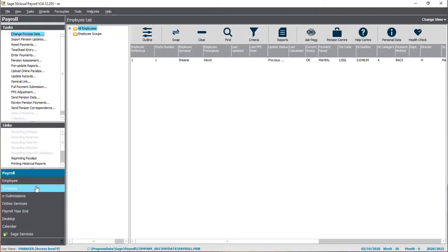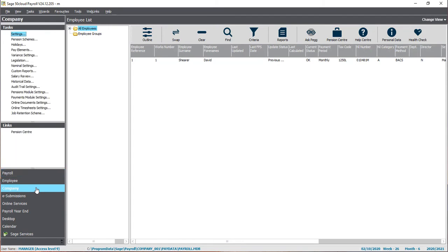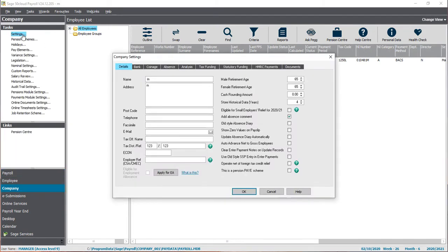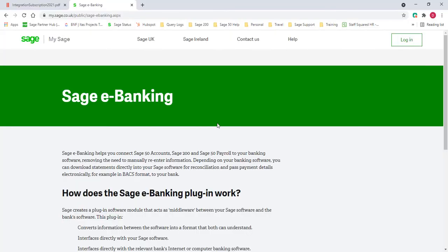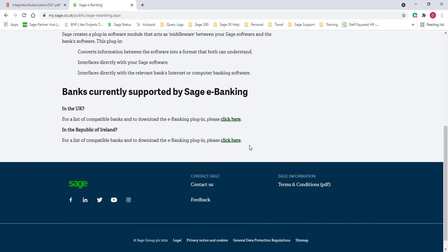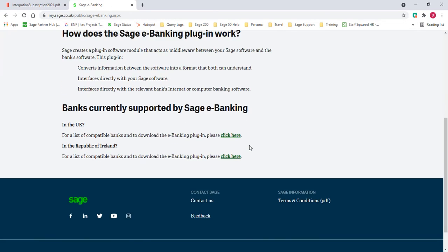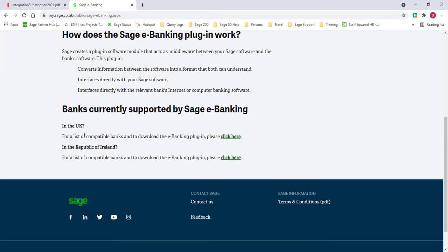To get e-banking set up, we need to go to Company Settings and click on the Bank tab. Down at the bottom, we need to click Enable e-Banking, and then we need to download the relevant component from the website. We can click Change or Update Component - that will take us directly to the website and give us a list of components that are available to download.